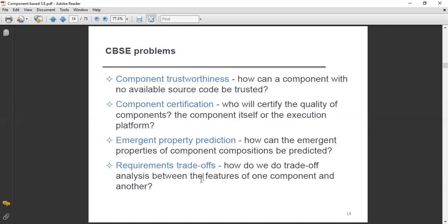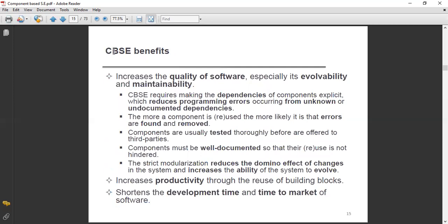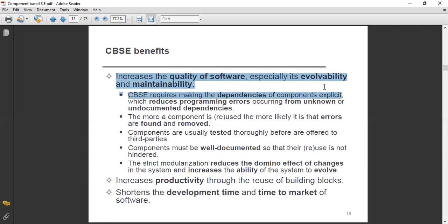Now I will talk about component-based software engineering benefits — CBSE benefits. First, it increases the quality of software, especially its evolvability and maintainability. This is a very important and useful benefit. For example, if we get errors in our system, these errors generally belong to a special part — a special component — not from the whole system.